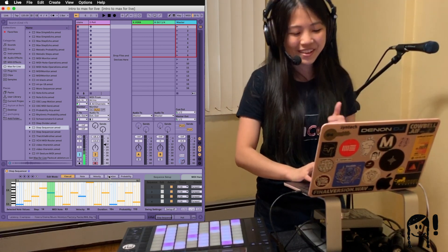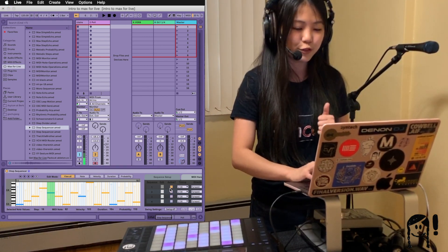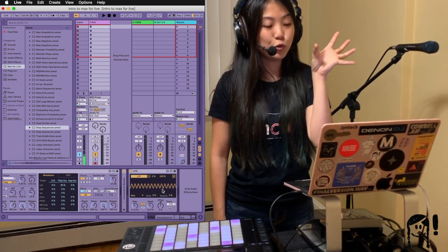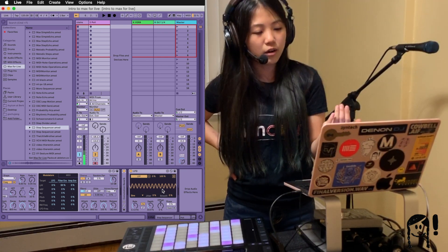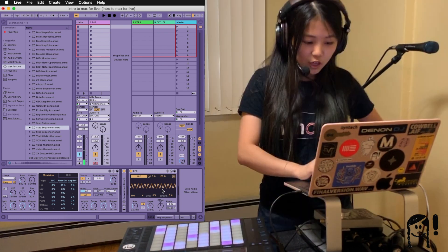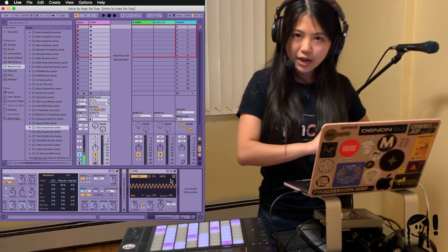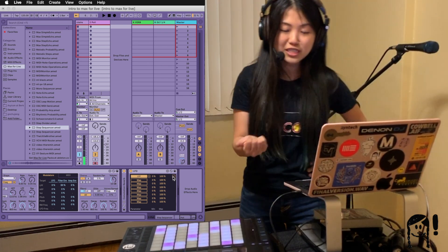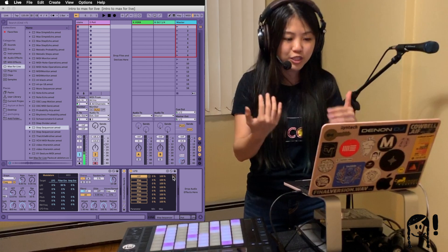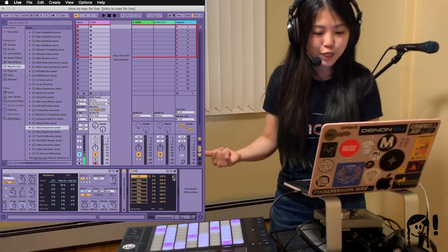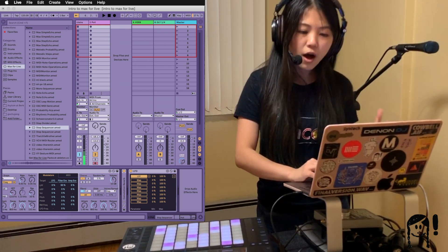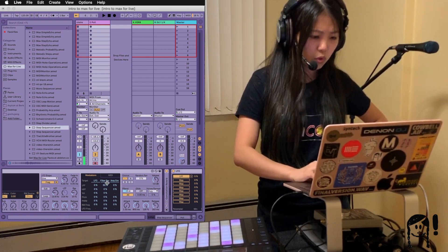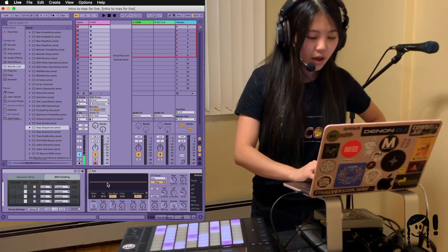For now let's work with one layer, so I'll deactivate the others. Let's head back to the LFO device. The cool thing about it is we can map it to multiple parameters at the same time. For Max for Live devices that are part of Live's core library, there's a little list icon on the top right-hand corner of the LFO device. Clicking that shows additional map buttons, allowing us to map this LFO to different parameters. Right now I'm using it to control the low-pass filter on Poly. Let's also get it to control the direction control of the first layer of the Step Sequencer.